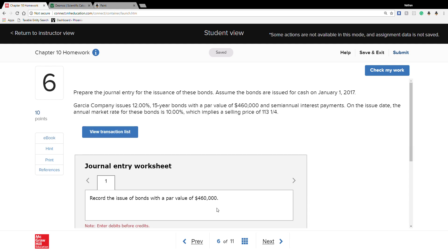Question 6: Prepare the journal entry for the issuance of bonds, assuming bonds were issued for cash on January 1st, 2017. Garcia Company issues a 12%, 15-year bond with a par value of $460,000 and semi-annual interest payments. The annual market rate is 10%, implying a selling price of 113.25%. Since this is above 100%, we're going to have more cash than our par value — a premium.